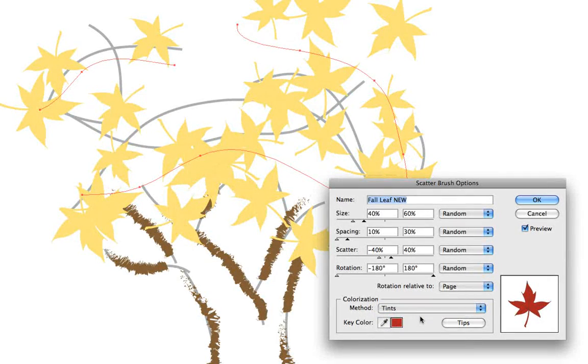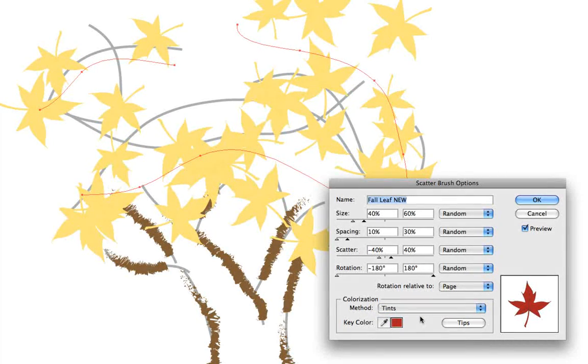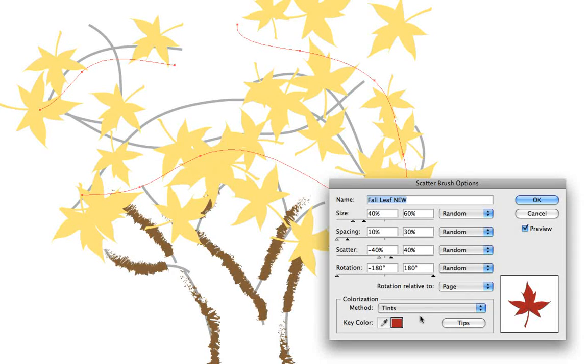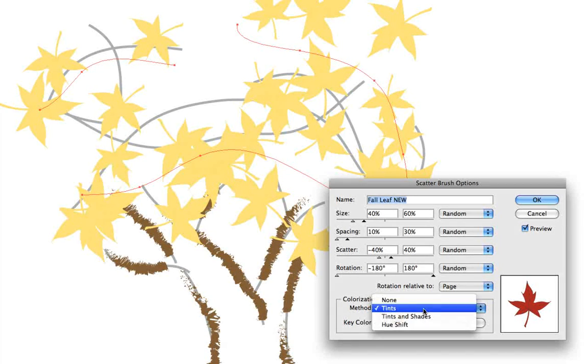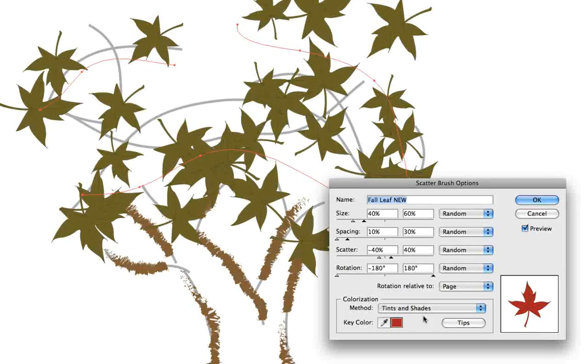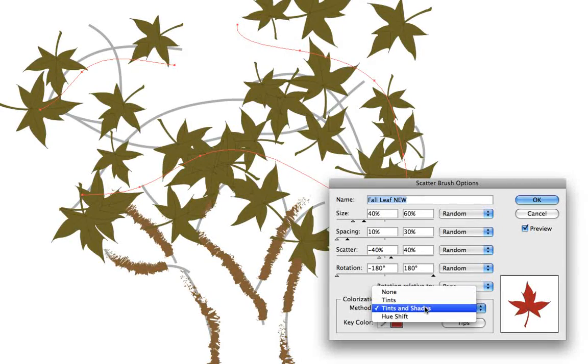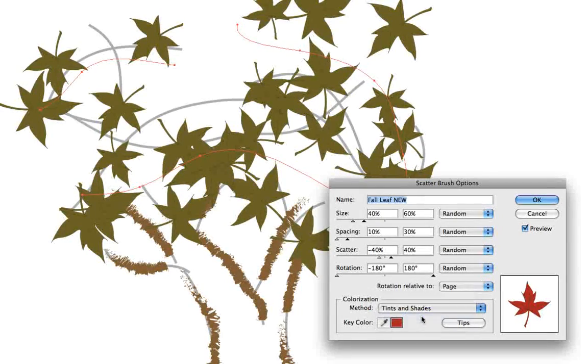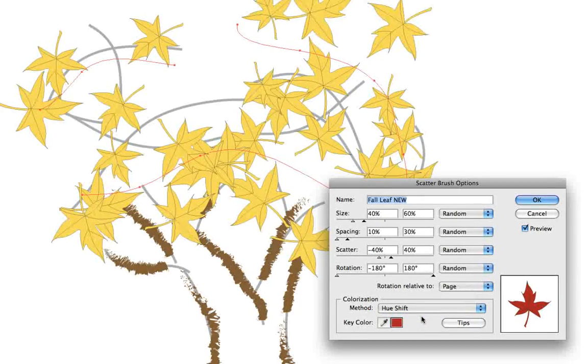And if we go to tints and shades, yet a different look. And if we choose hue shift, another look. So as I said, there's a really good explanation in the Illustrator help menu.